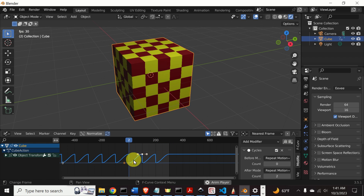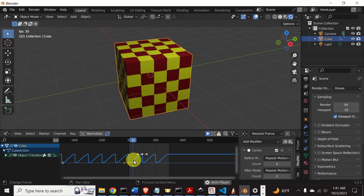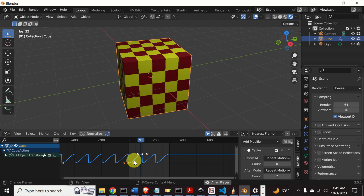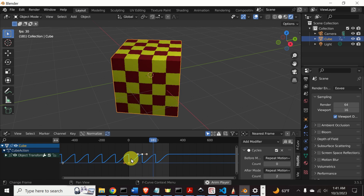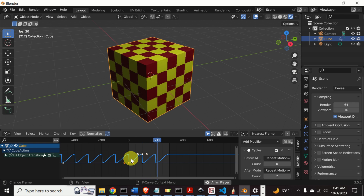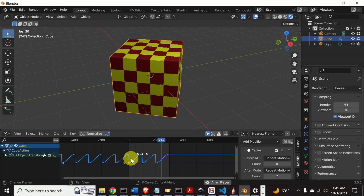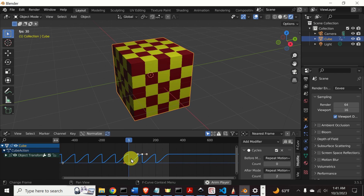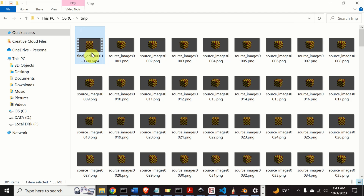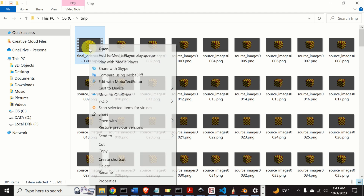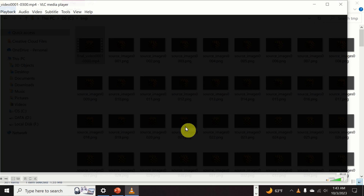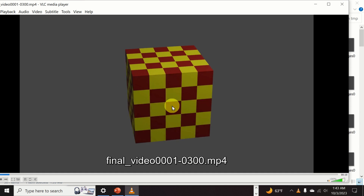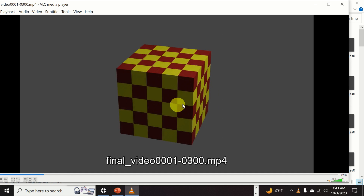In each cycle the cube starts from rest, it accelerates, then it reaches more or less constant angular velocity, and finally it decelerates. Here is the rendered file of this animation. Let's open it and take a look.